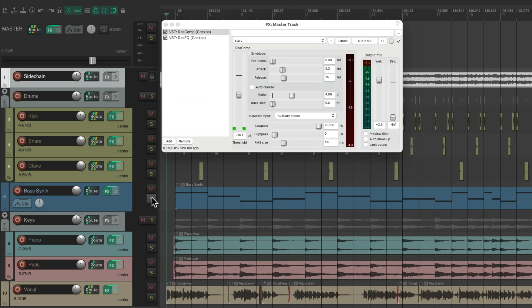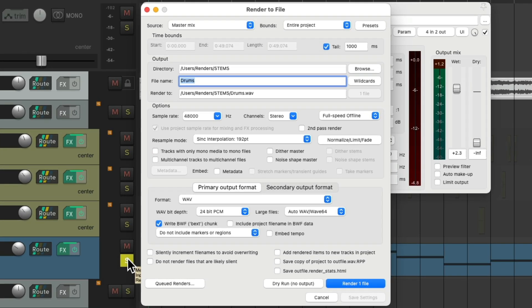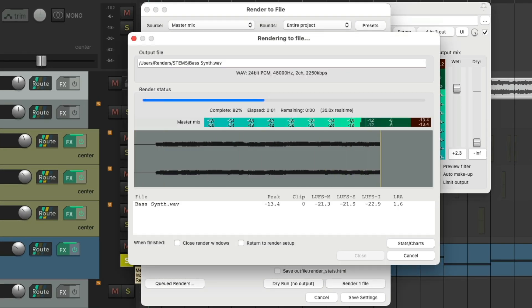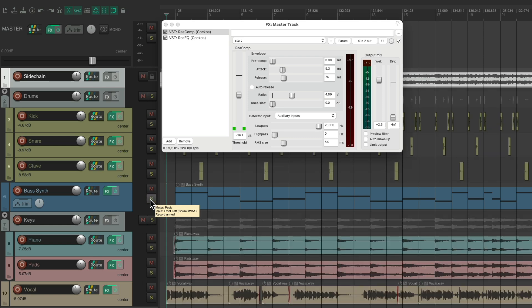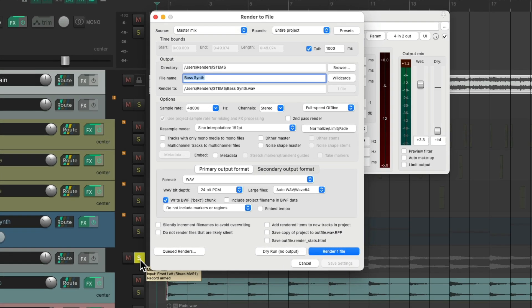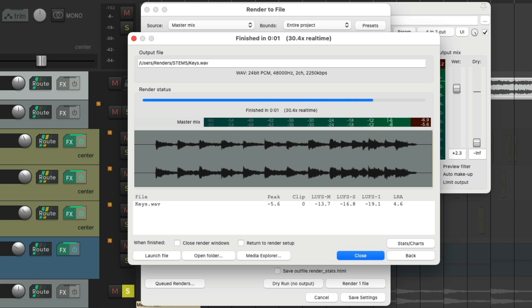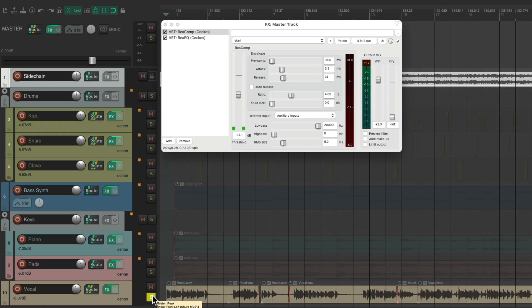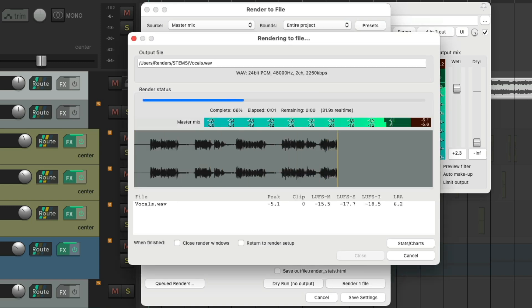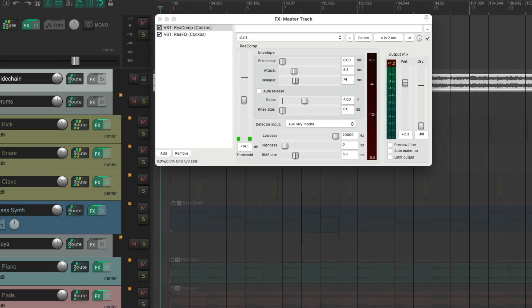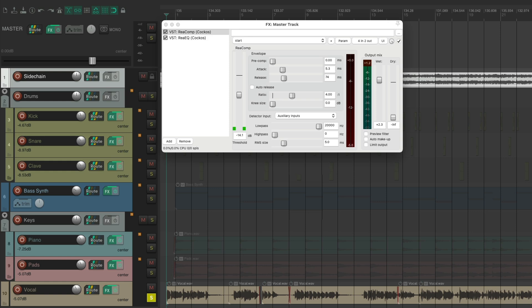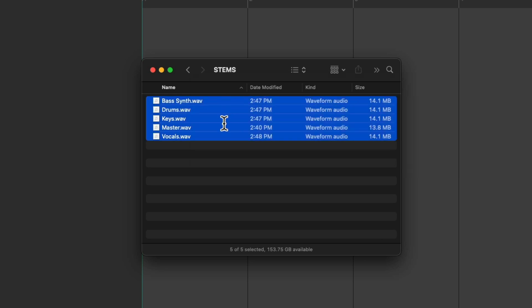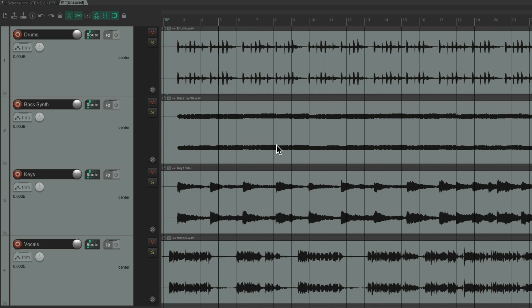We'll solo the bass synth. And render that. The keyboards. And finally the vocal. And that creates a vocal stem. So now we can create a new project. Drag in the stems to here. All of them except for the master. And it looks like this. And it sounds like this.